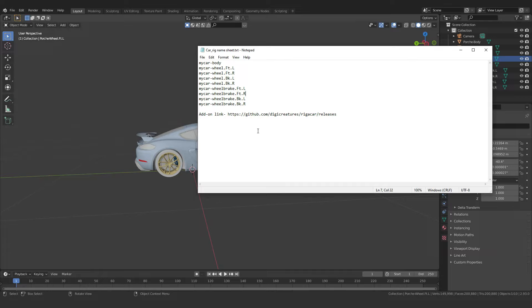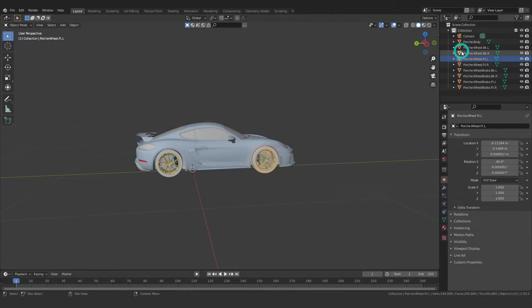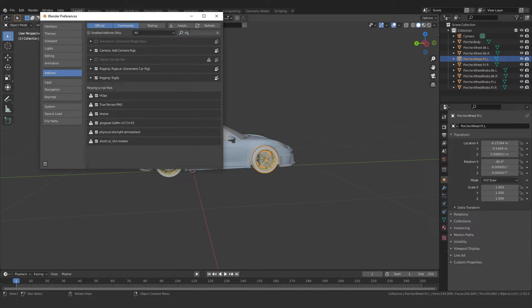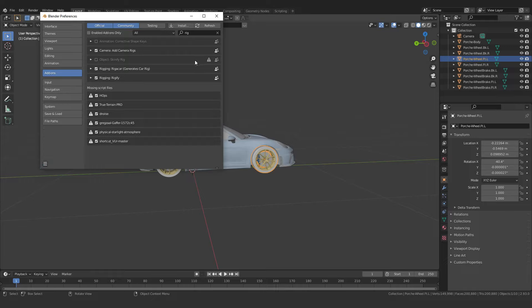You will also get the add-on link along with that file, so make sure you download the notepad file. If you don't know how to install the add-on: go to Edit > Preferences, go to the Add-ons section, click the Install button, navigate to the directory where you downloaded the add-on, and you will see the 'Generate Car Rig' add-on. Click it, then click Save Preferences. You are all done and ready to create a car animation.